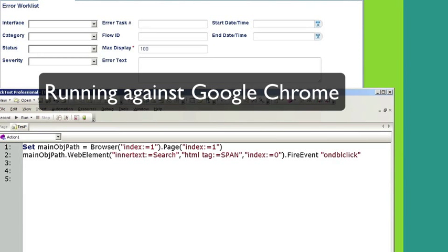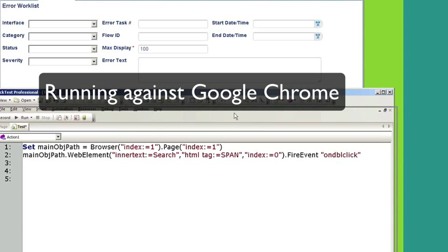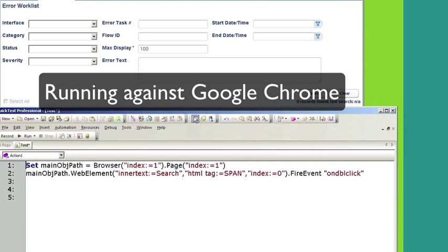Okay, so right now we're in Google Chrome. And it's the same exact application, same exact code. And let's run it and see what happens.